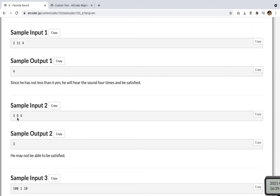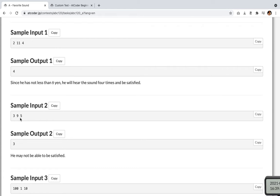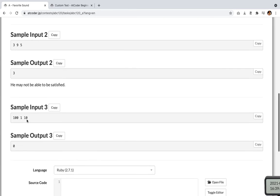And he has 9 yen and he can hear the sound with this money for 3 times. And he would not be satisfied because the time that he would be satisfied is 5 times. Okay.